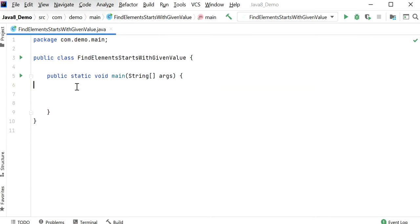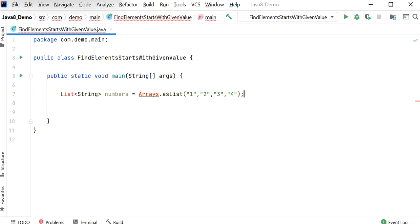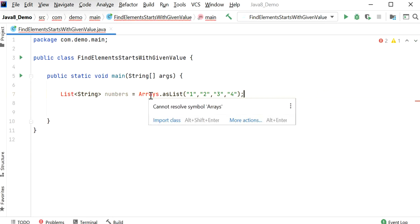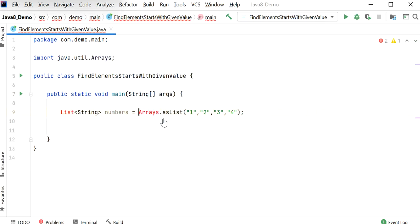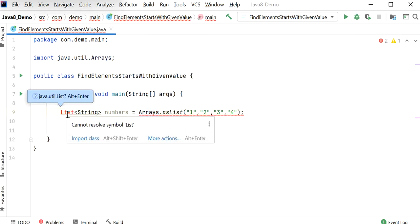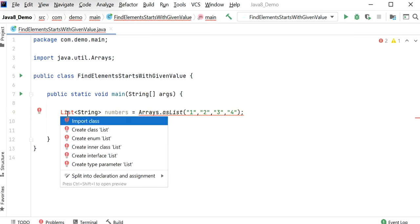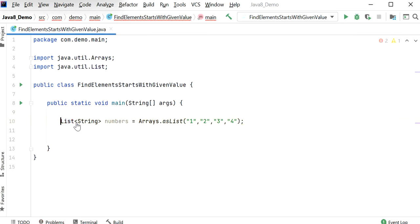Here first I will add a list of strings. We need to import this class and also import the List class. Now inside our list of numbers we have four elements: 1, 2, 3, 4.